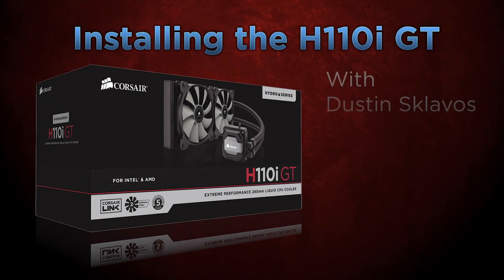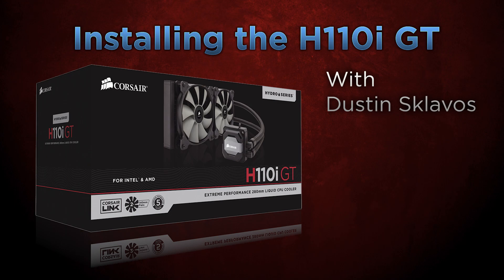Today we're going to be showing you how to install the Corsair Hydro Series H110i GT cooler on your Intel CPU.